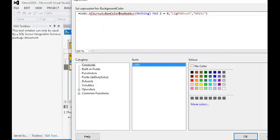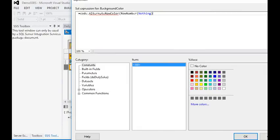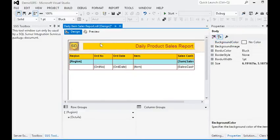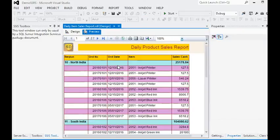This is the name of the custom function in our report. We are calling it with RowNumber, passing the group name in our report, and then we preview the report.